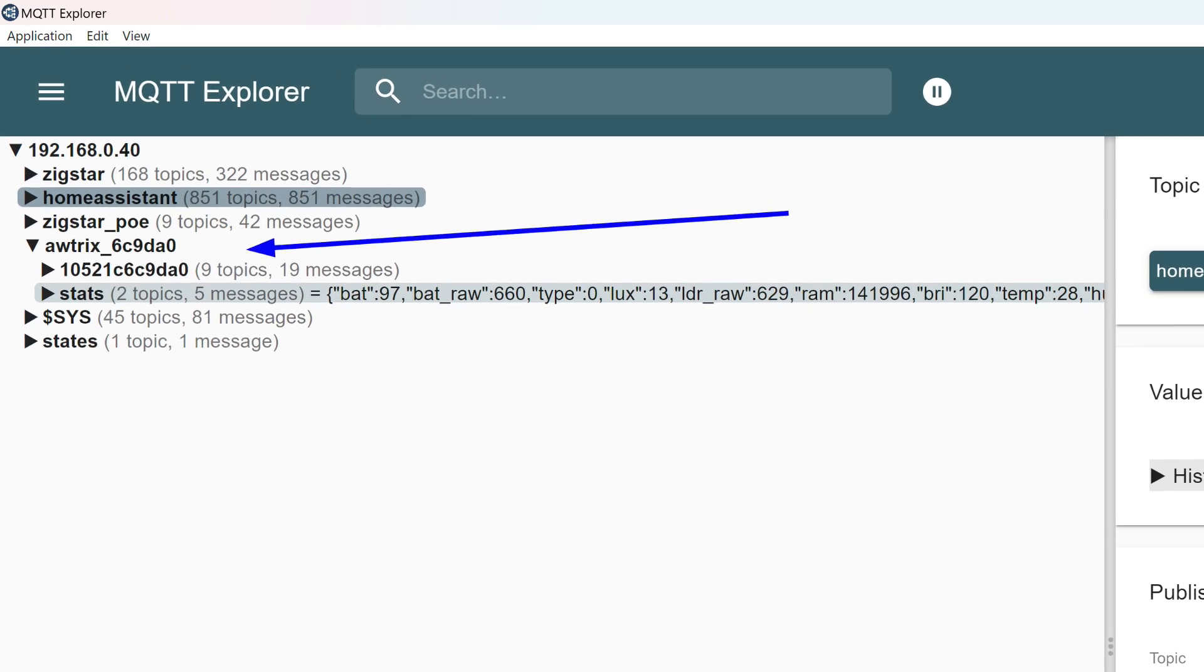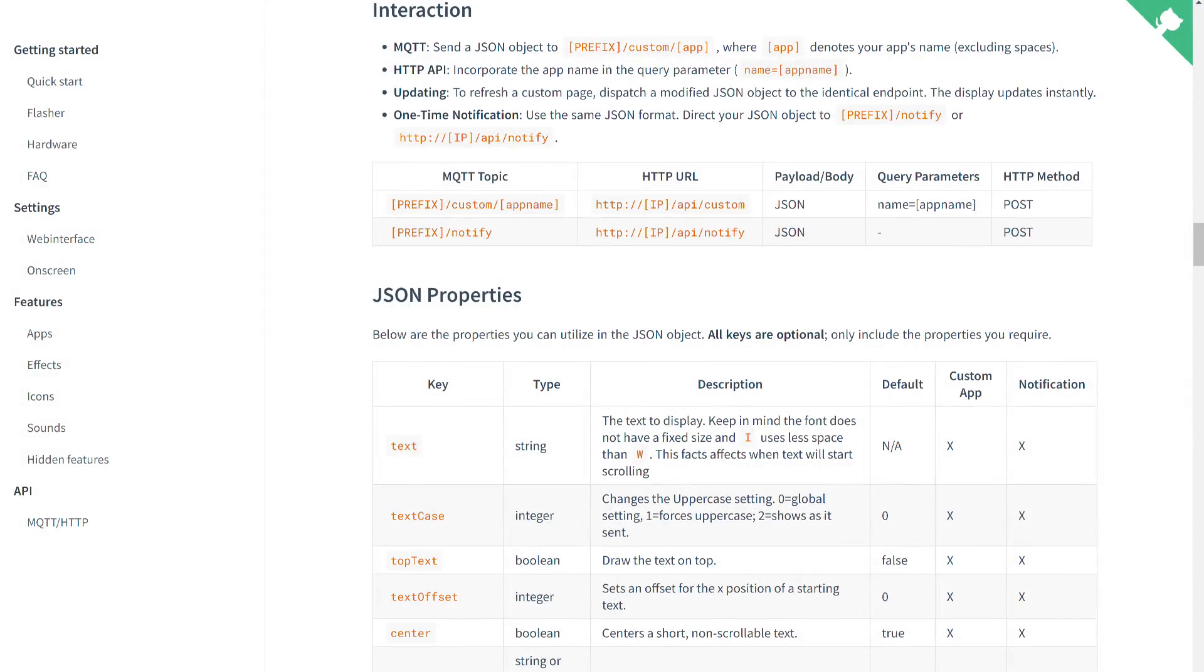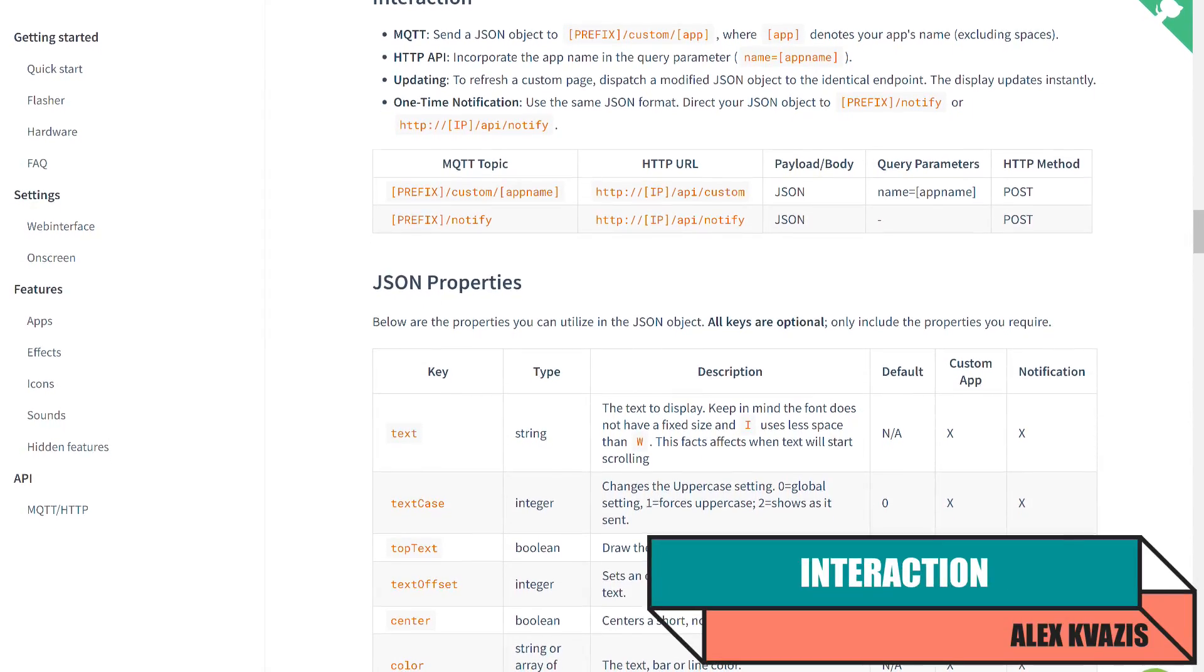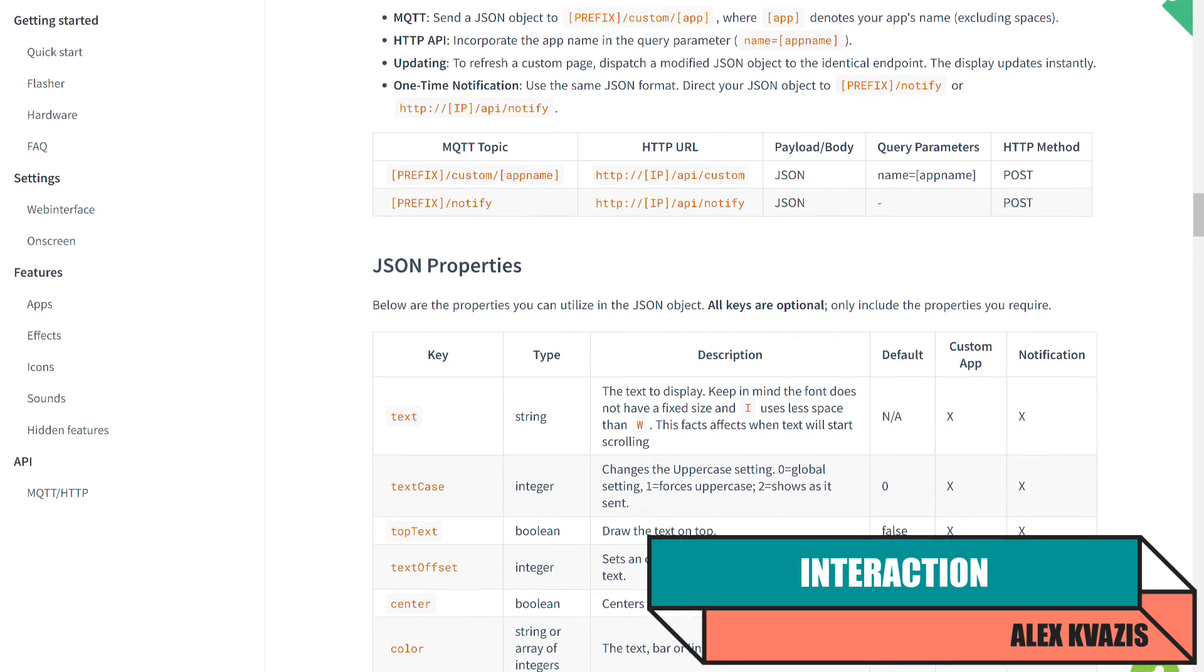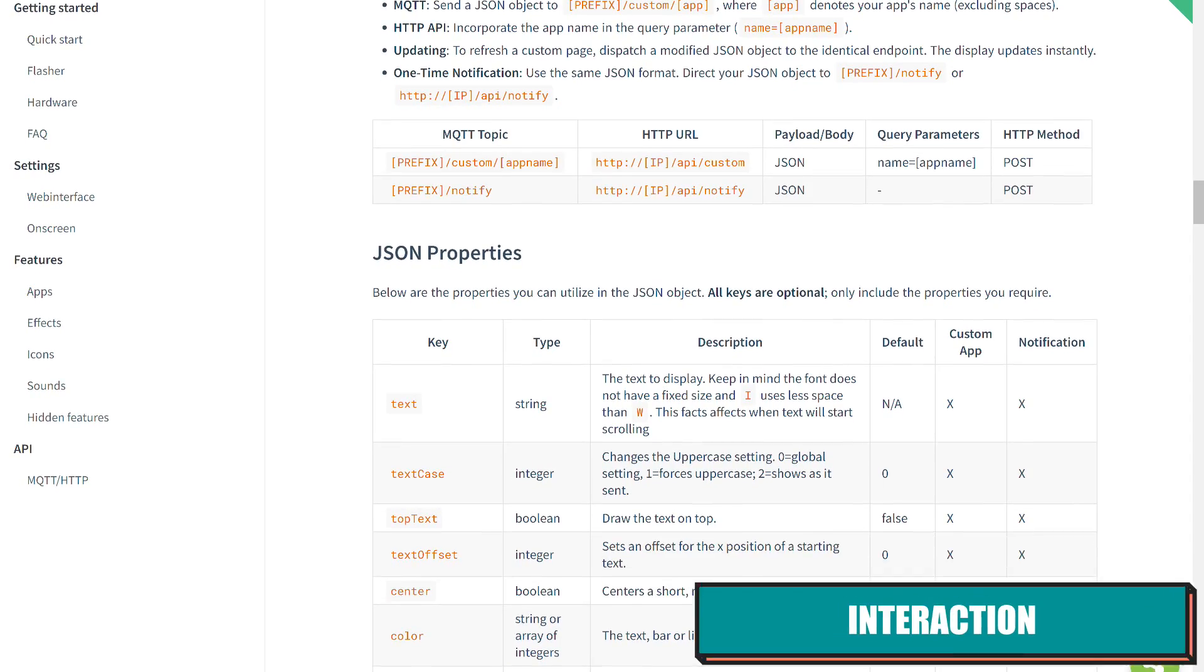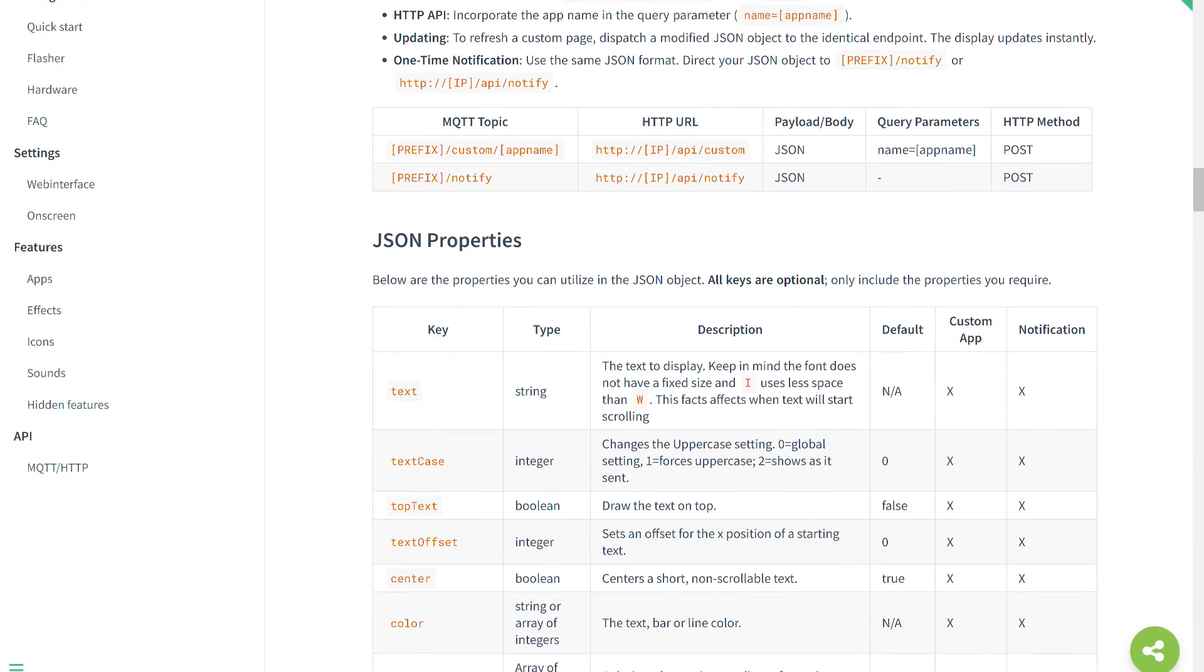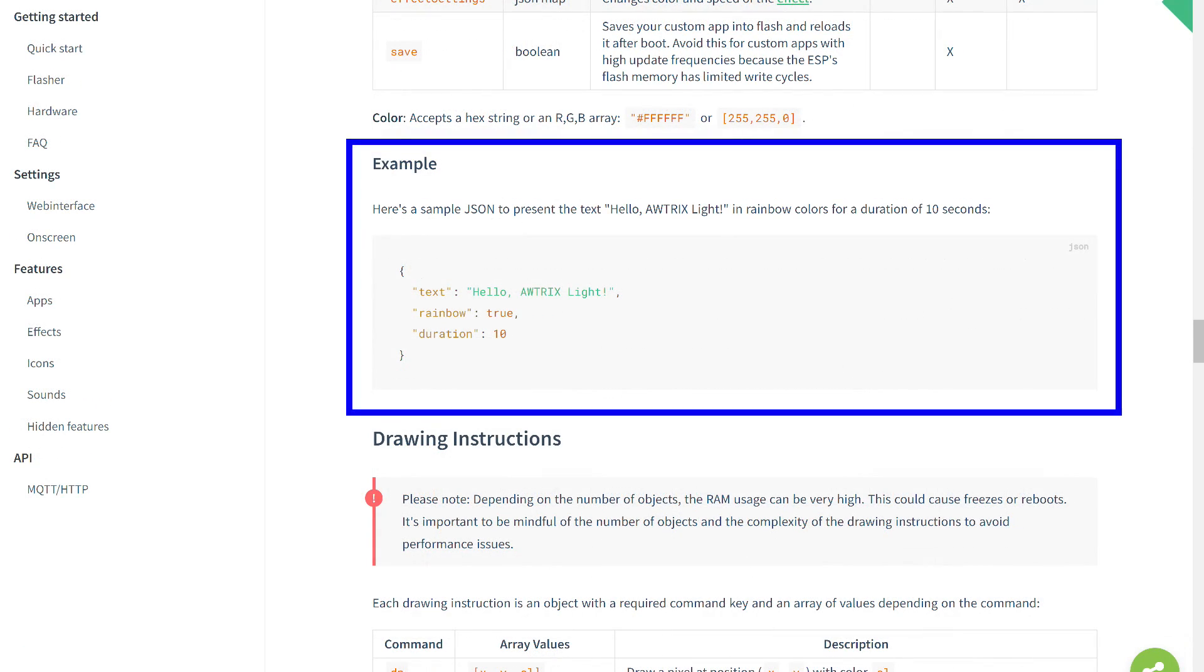I must say right away that within the scope of one video, I will not be able to tell you about all the possibilities and application options of this firmware. So I will focus on what I consider to be the most important. Commands and their parameters are described in the Interactions section of the documentation. I will leave a link in the description. I personally learn best from live examples, and I use this principle in my reviews as well.